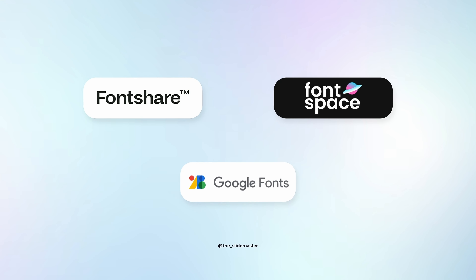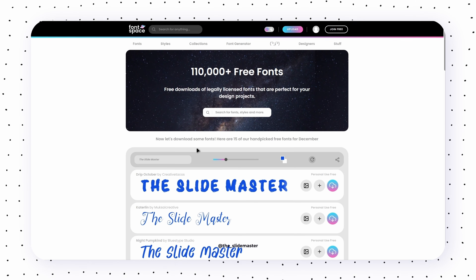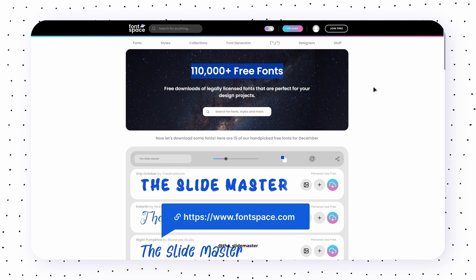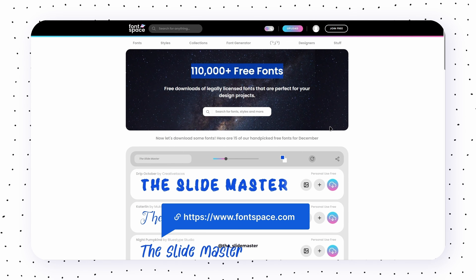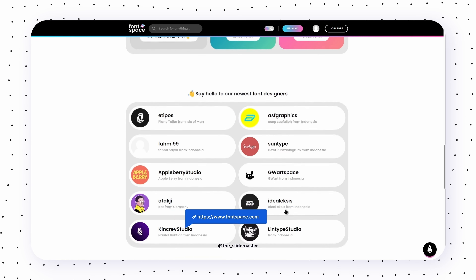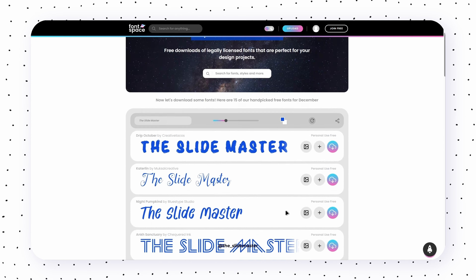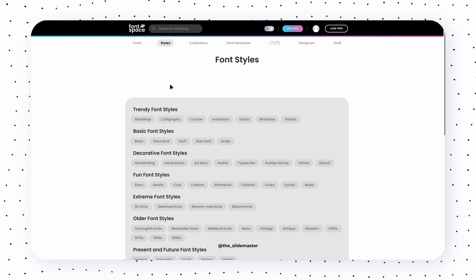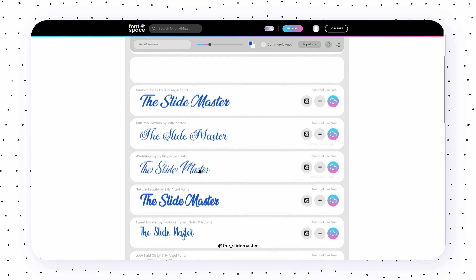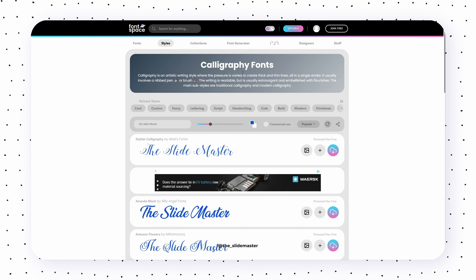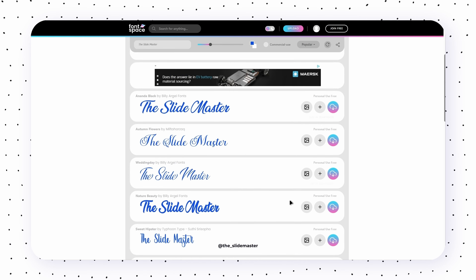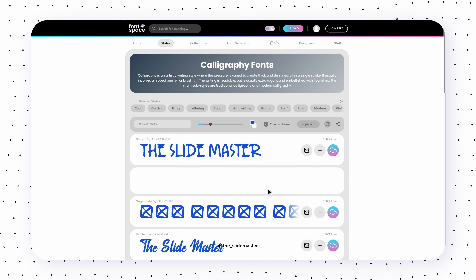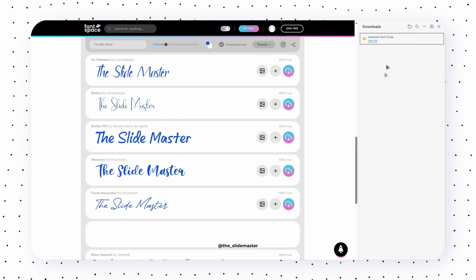When it comes to fonts, there are three of my go-to websites. My first favorite is Font Space. It offers 110,000 plus fonts, which are absolutely free. Here you can search fonts by style. Font Space offers a variety of font styles, and you can check a filter for commercial use fonts.